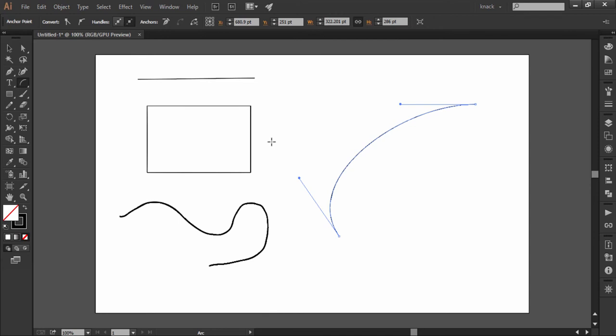So I end up this intro video about anchor points and paths. In the next video, we'll discuss the selection tool or the black arrow tool. Thanks for watching Knack Graphics and hit like and share if you find this video useful. Don't forget to subscribe for more upcoming tutorials.